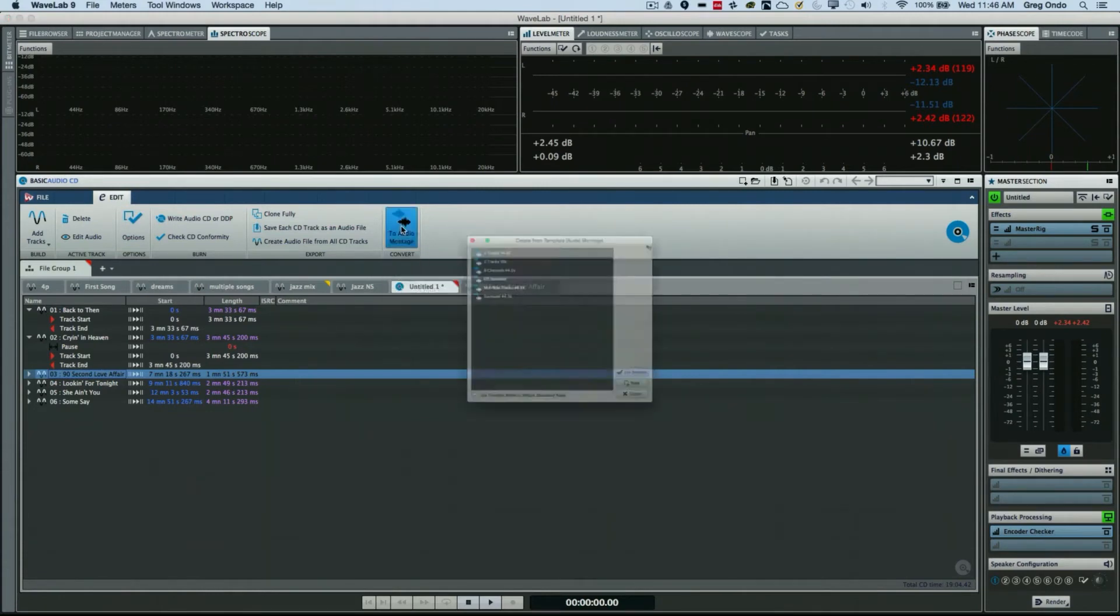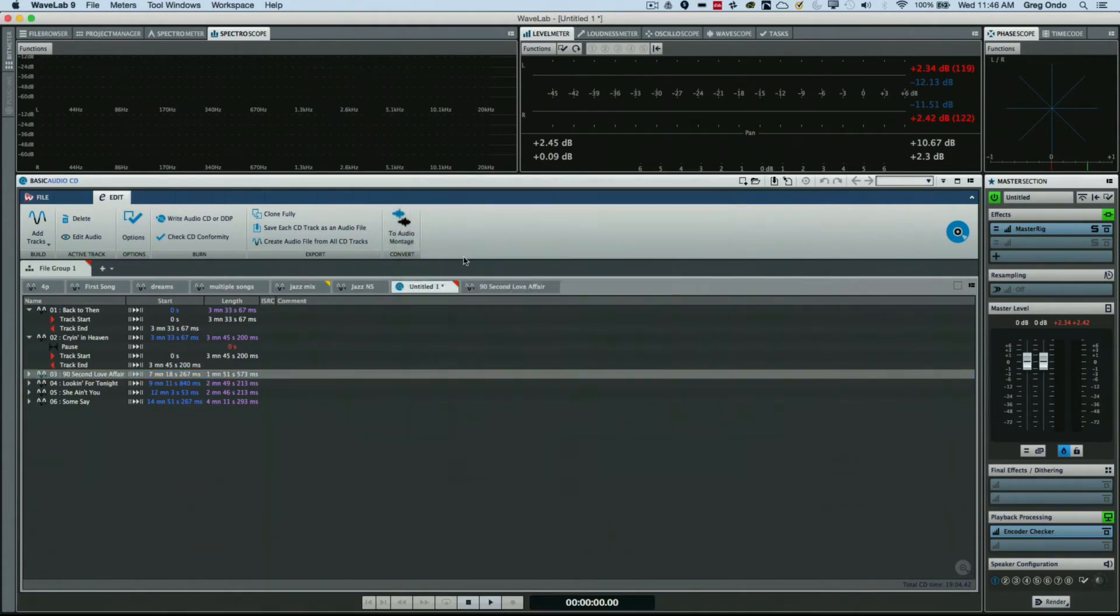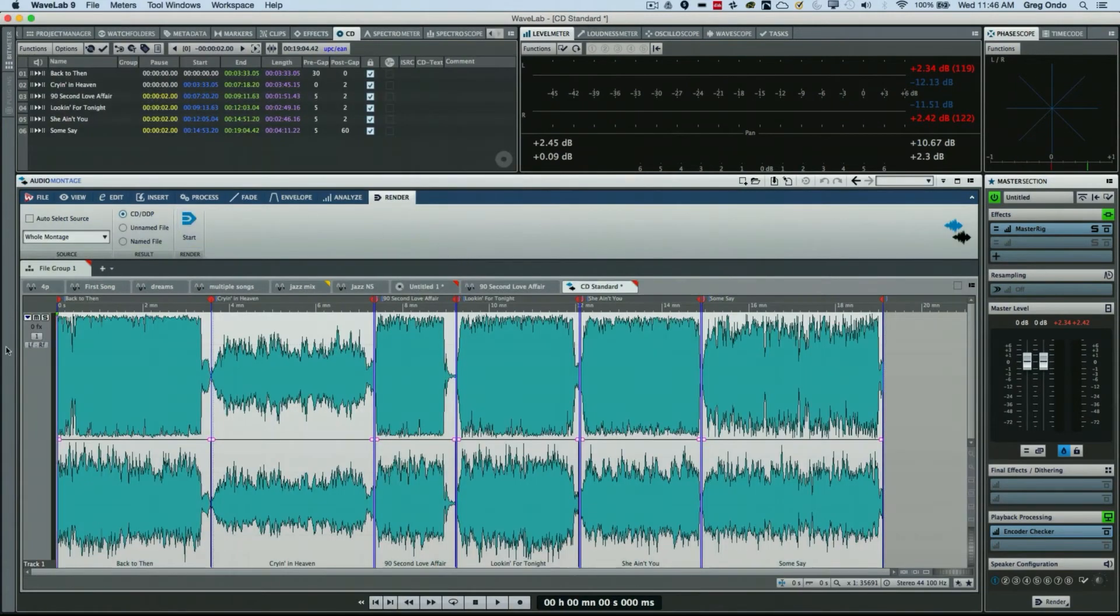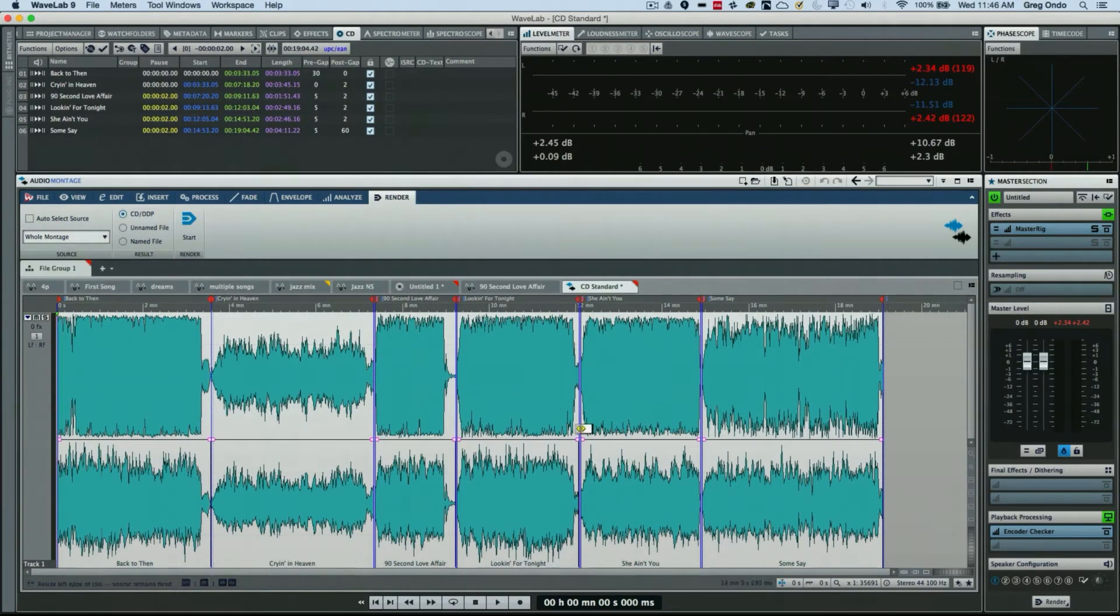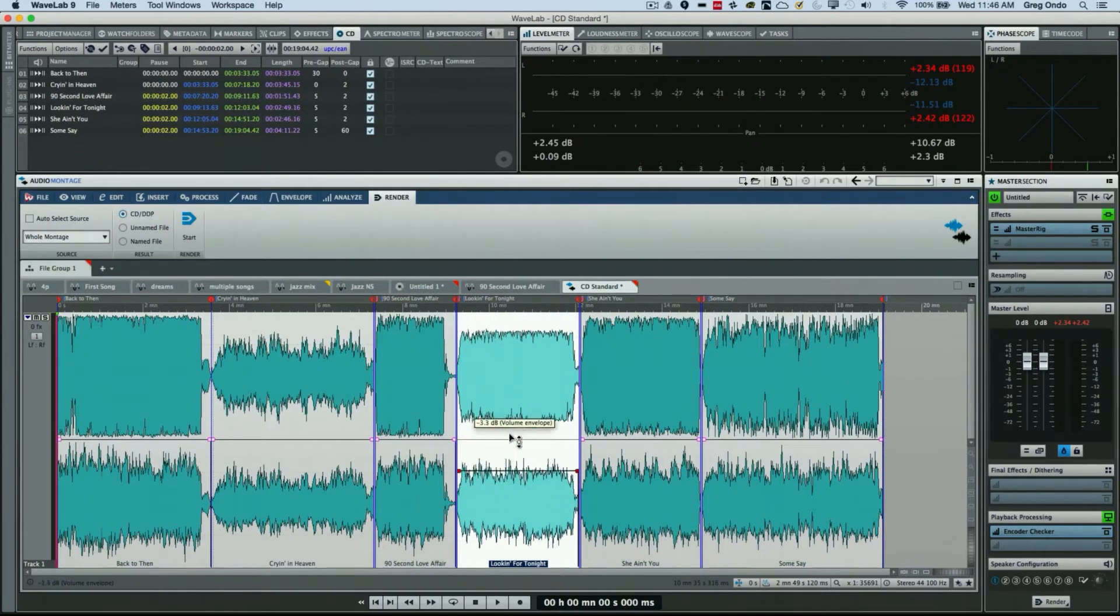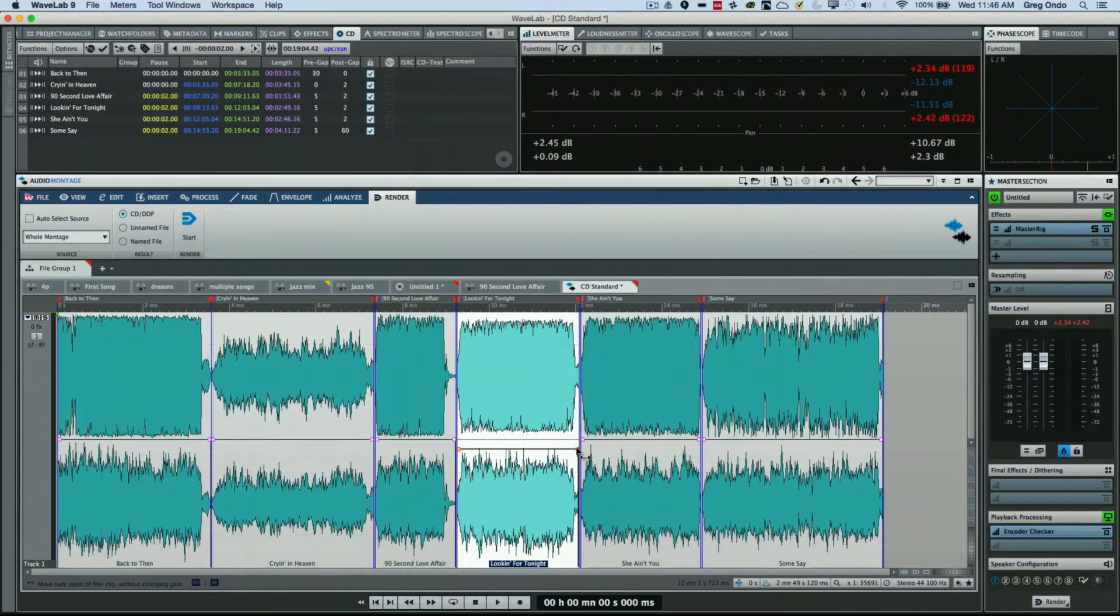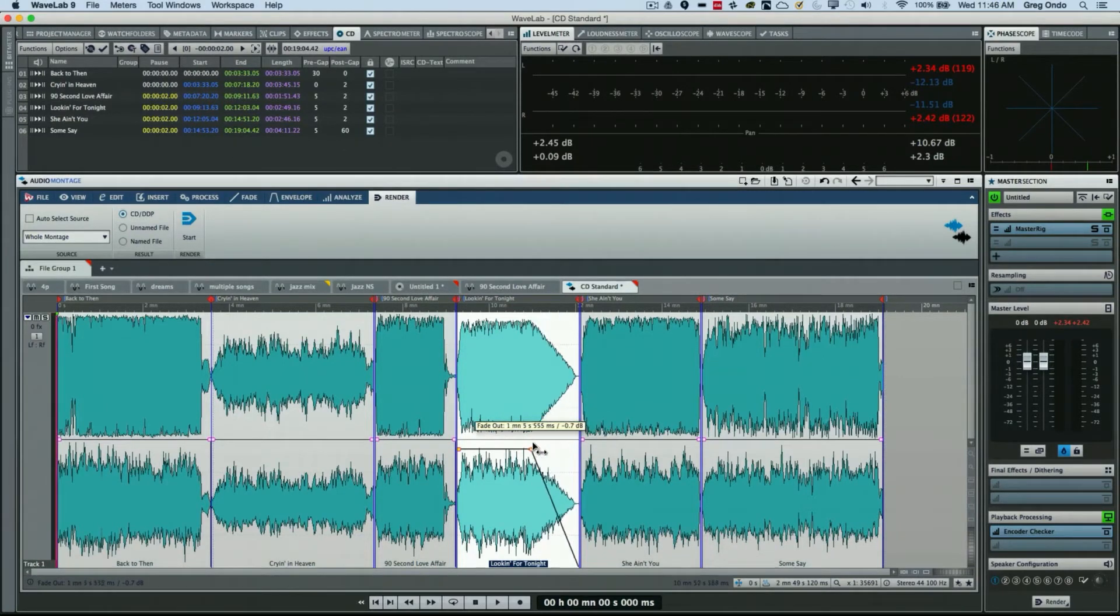So all the CD tracks—if I wanted to adjust the volume or conversely just do a fade out, I could just do this and edit my CD as one single entity.